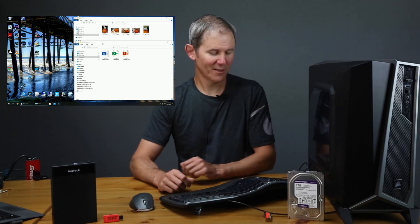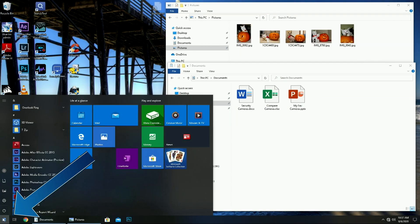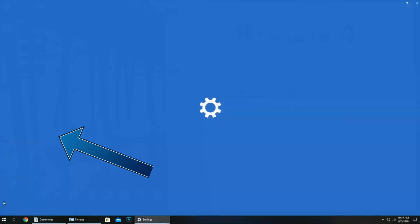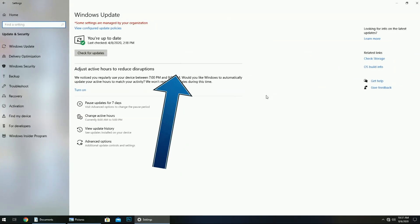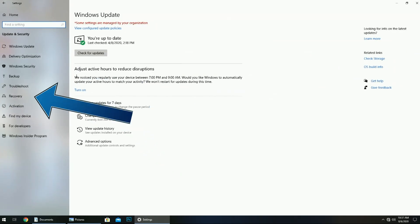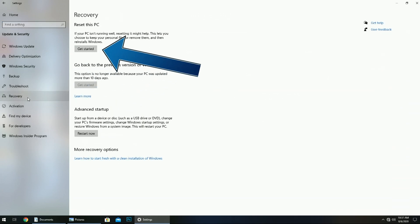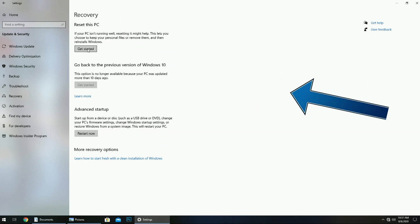Kicking off the restore process is quite simple. To start, press the start button, then go to settings. Select update and security. Pick the recovery option about halfway down. The first selection here is called reset this PC, so click the button get started.